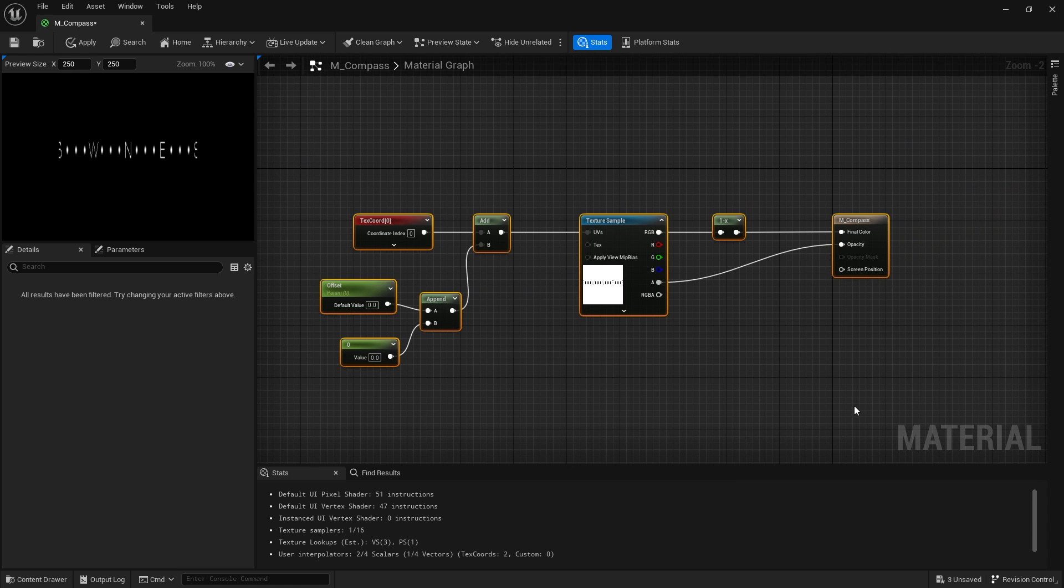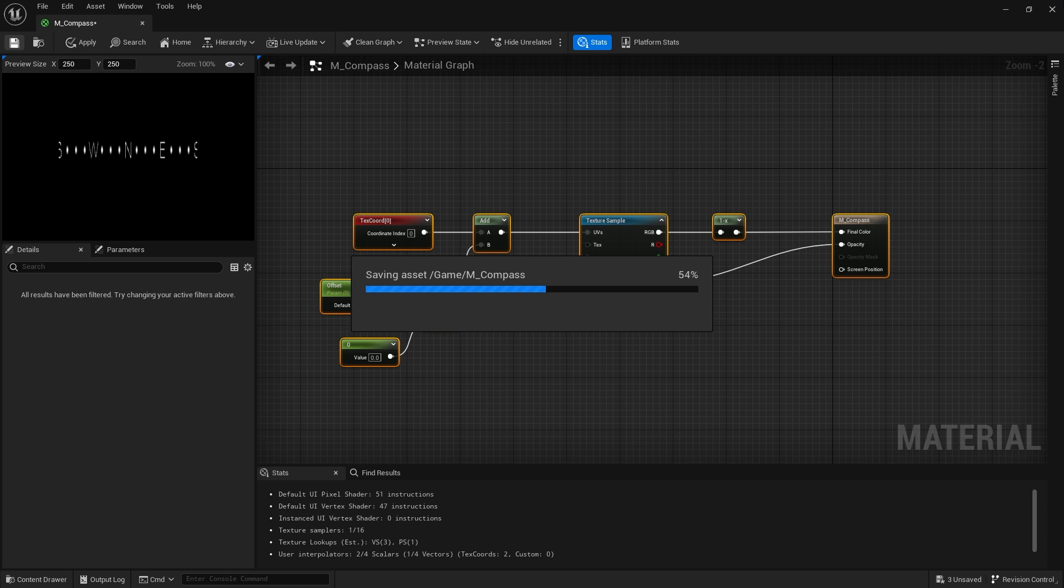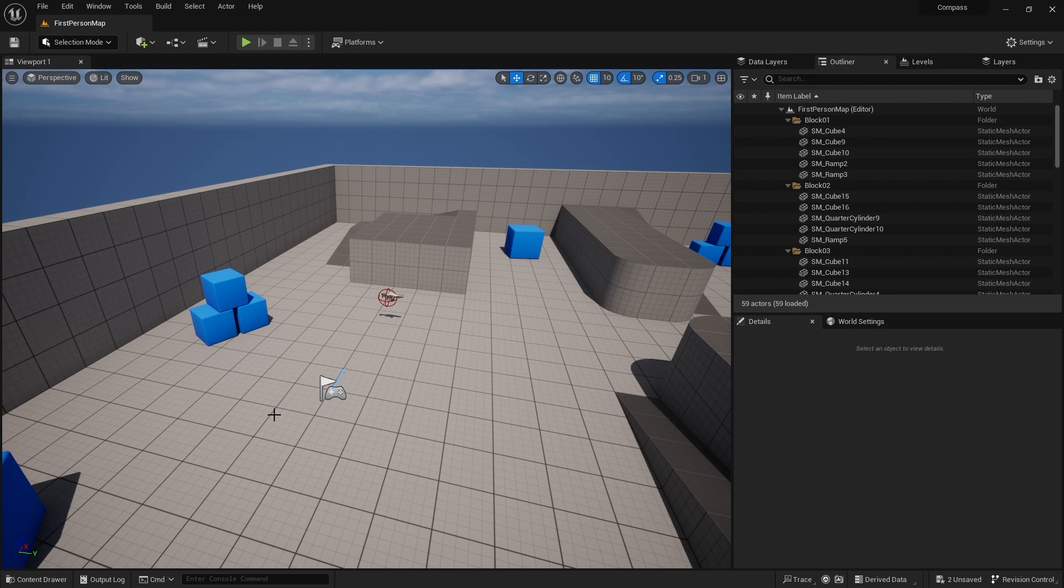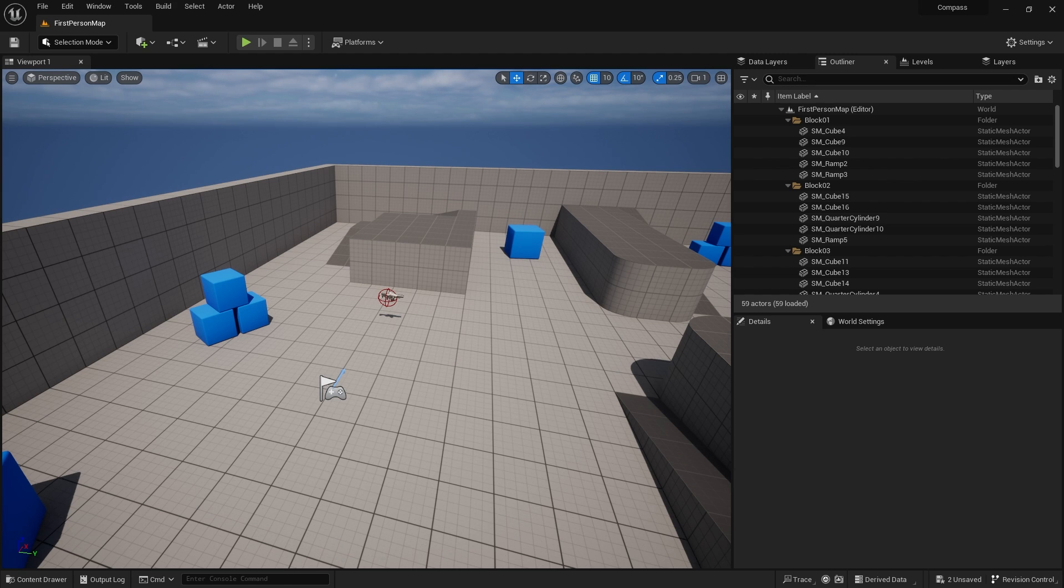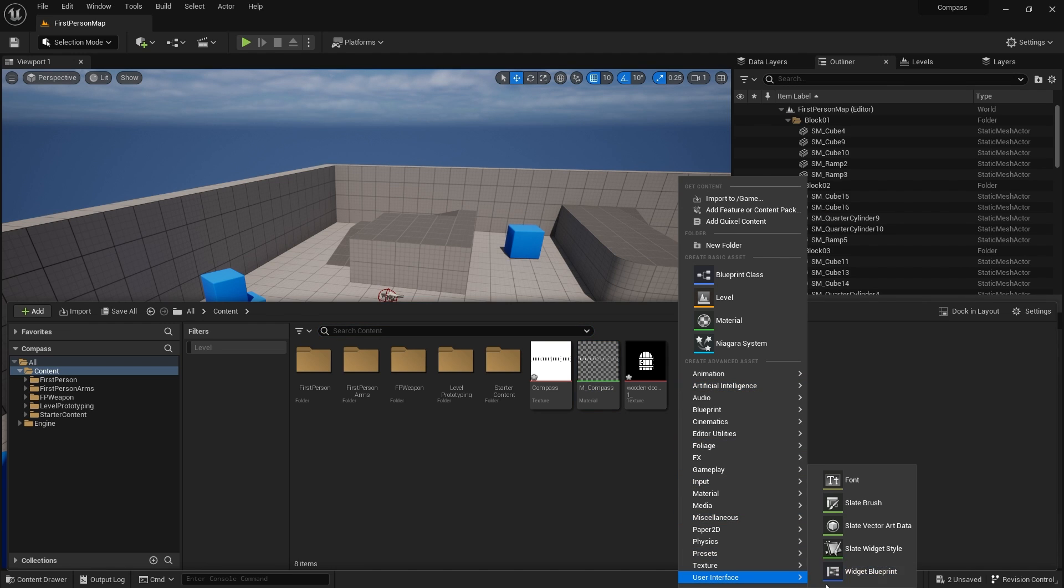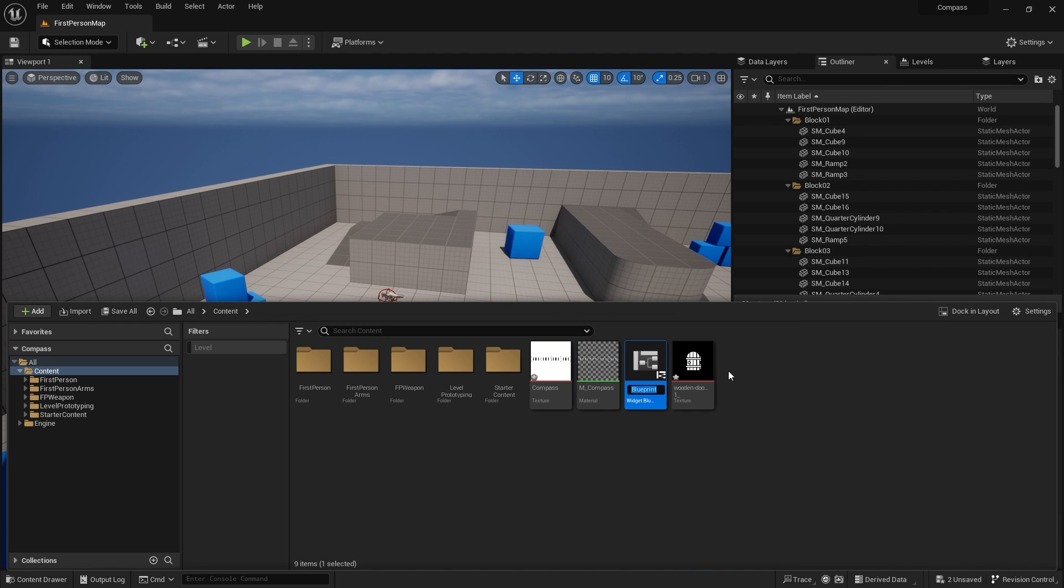So that is the core basics of the graph for the material. Pretty simple. Now there's other things we can do to make it look fancier which we'll go through later on, but let's move on for now. So the main crux is that offset value.